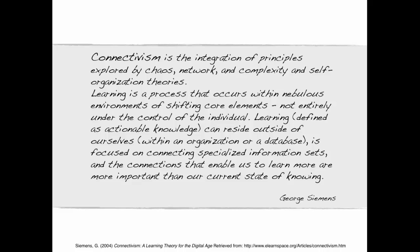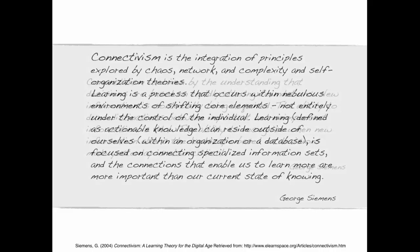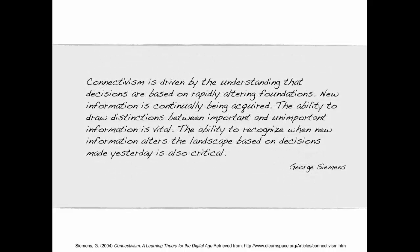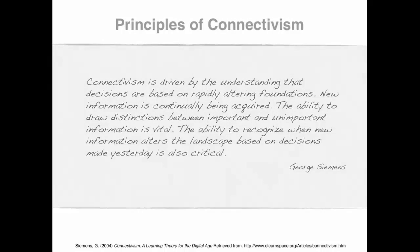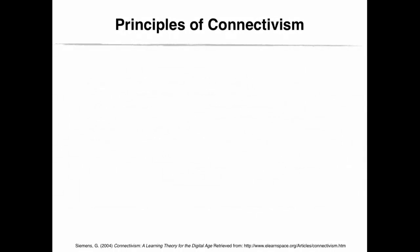It's focused on connecting specialized information sets, and the connections that enable us to learn more are more important than our current state of knowing. What do you think this means? Can you think of concrete examples that would help explain this statement? According to Siemens, connectivism is driven by the understanding that decisions are based on rapidly altering foundations. New information is continually being acquired. The ability to draw distinctions between important and unimportant information is vital. The ability to recognize when new information alters the landscape based on decisions made yesterday is also critical.